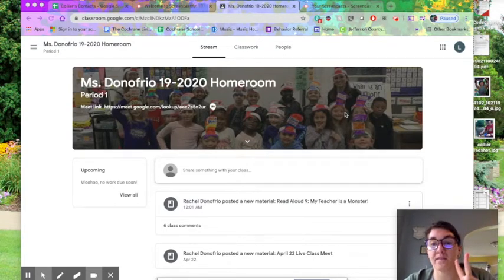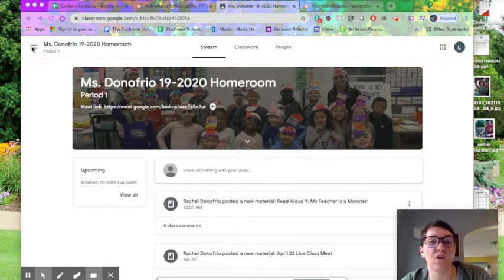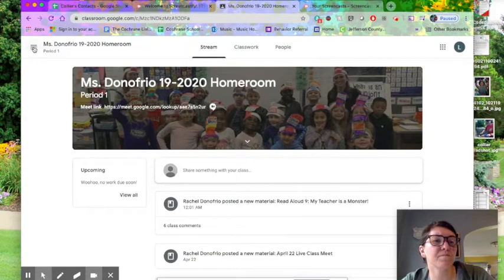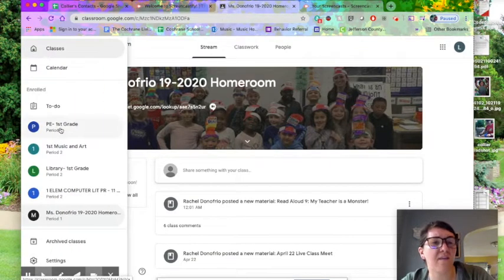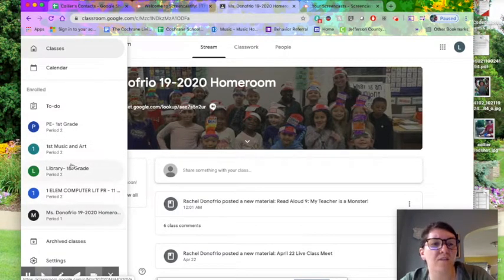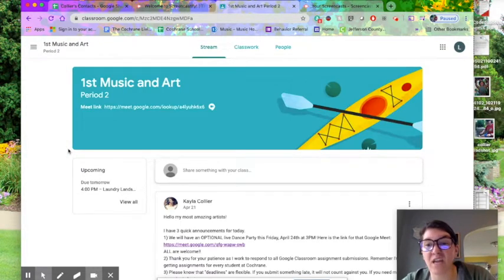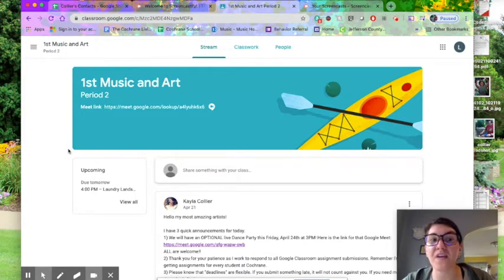To find the Google Meet link for our dance party on Friday, you have two ways to find the Art and Music classroom. One way is to go over to this little snowman icon, click here, and off to the side you'll see all the classes your student is enrolled in. Click the Art and Music one — since this child is in first grade, they're in First Art and Music. You might be in Fifth Music and Art, or K Music and Art, etc.